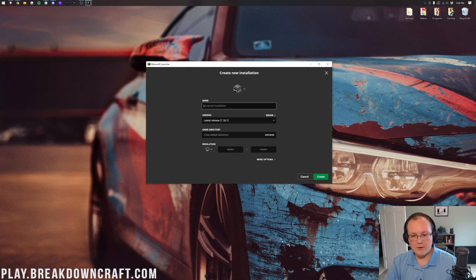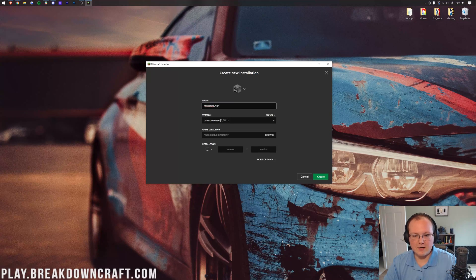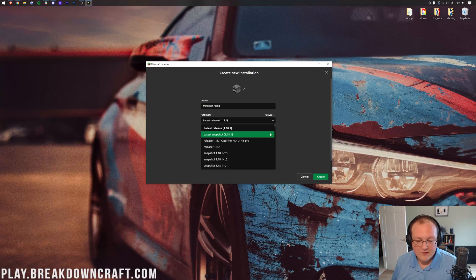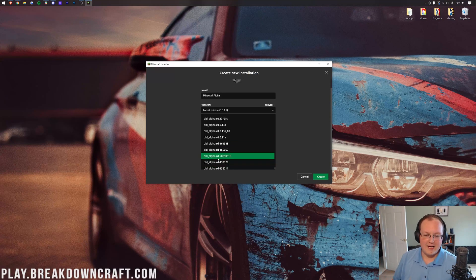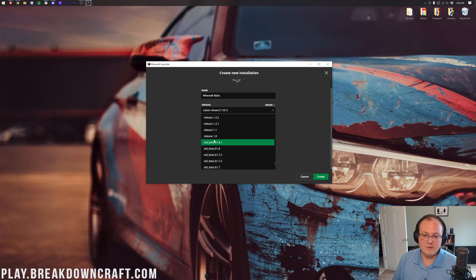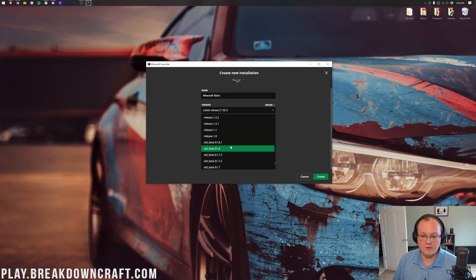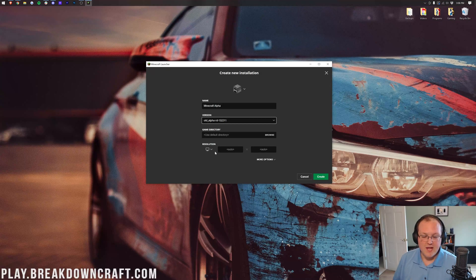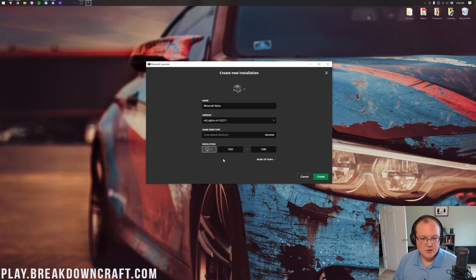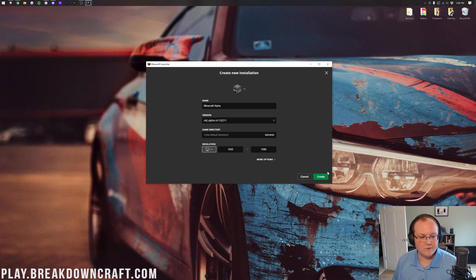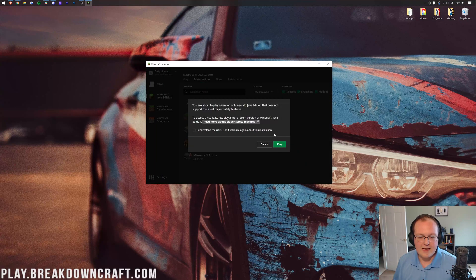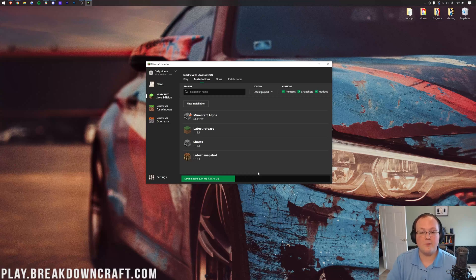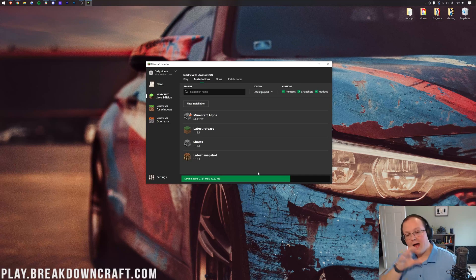We're going to go ahead and rename this and click the drop-down box. If we scroll all the way down to the bottom, we can see this is the first build, old alpha right here. As you can see, we go alpha, we go beta, and then we go into Minecraft release version 1.0. We're going to go into this version. I'm going to change my resolution. Sometimes this will be one of the bugs that you can have in these older versions, and then click create. Then we have this new Minecraft alpha. Click the green play button. Understand you're playing an old version of Minecraft. Click play again, and now it's going to open up. It's that simple to play a super old version of Minecraft.